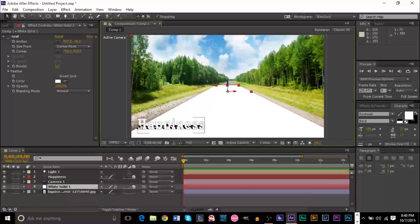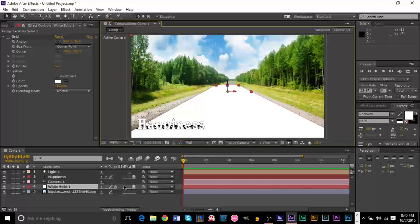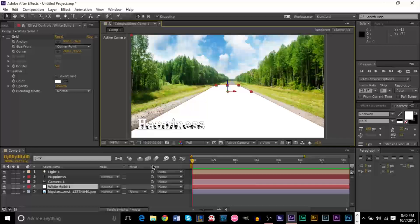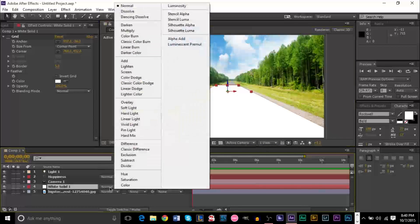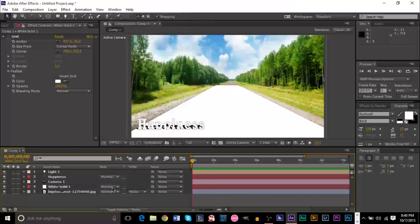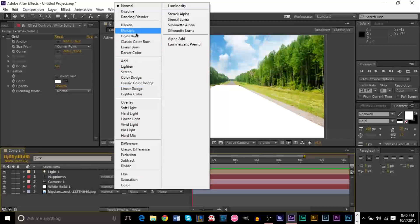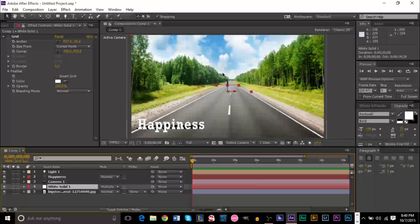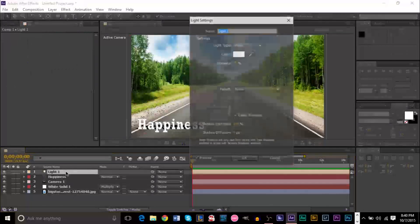What we also want to do is give this white solid a transfer mode of multiply. If you don't have the transfer mode options available, you can simply press F4, and it'll switch between your switches and your modes. So, we're going to give this transfer mode a multiply. And that will make the white go away. Our floor will still be there, though.